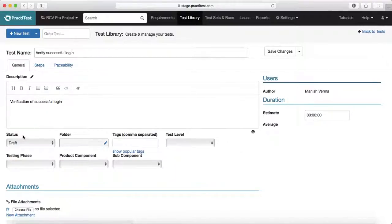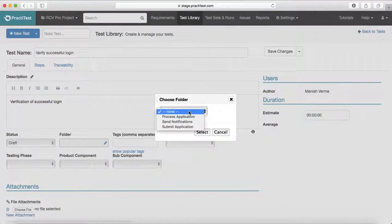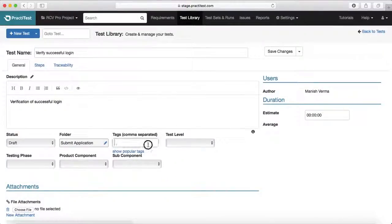I'll put the general description here. Then you select the status — by default the draft status is selected because you are still documenting the test case. You can select the folder where you want to put this test case. For example, if you have folder structuring based on the feature, you can add this test case against a particular feature.